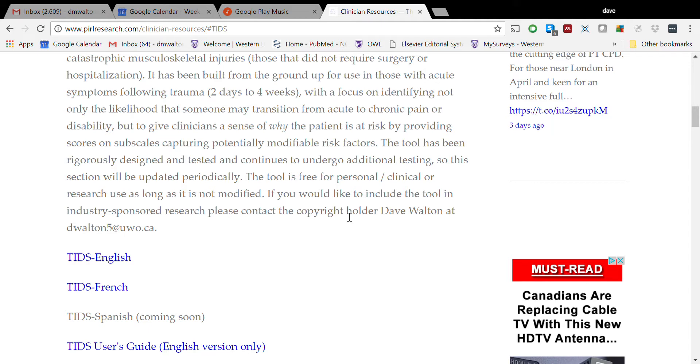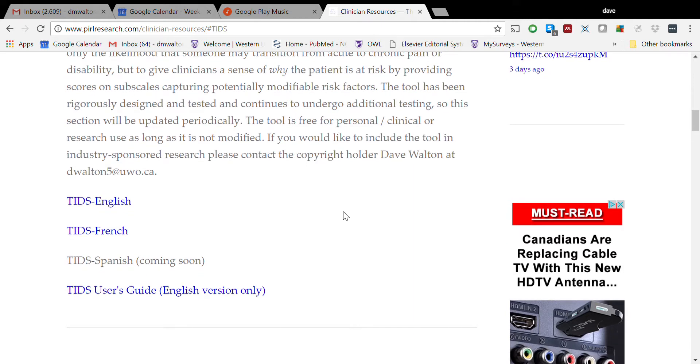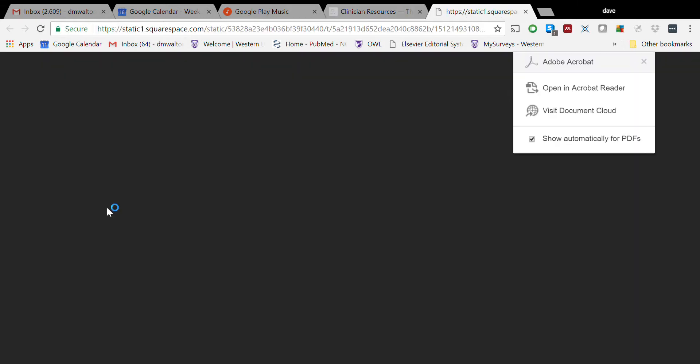So far, we've got the TIDS available in English and French, and a Spanish version is very near completion. For what it's worth, the tool is also available as an optional tool in the PHOTO database - that's Focused on Therapeutic Outcomes. For those that use that database, click on the English version.